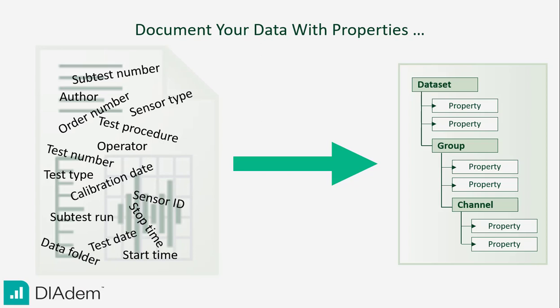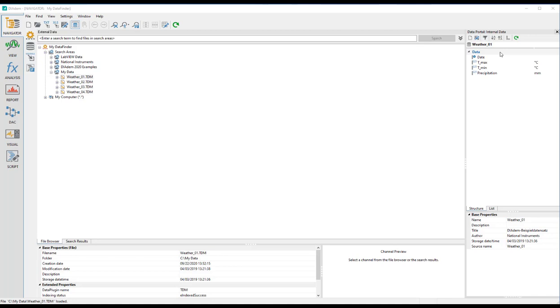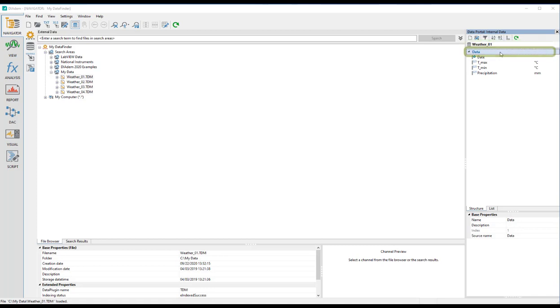This video shows how easy it is to document your data in Diadem. If you want to add your own properties to one of the three levels — Dataset, Channel Group, and Channel —